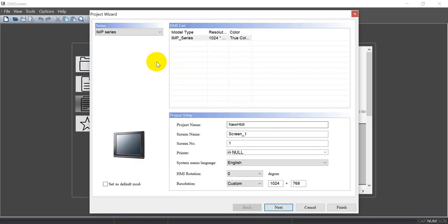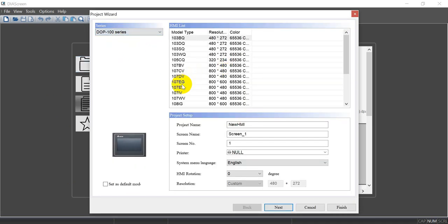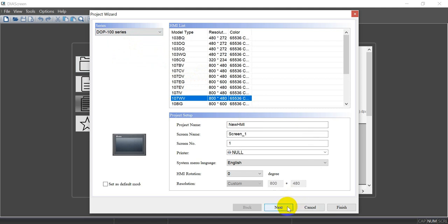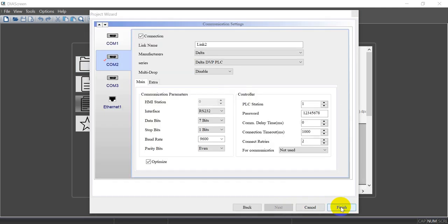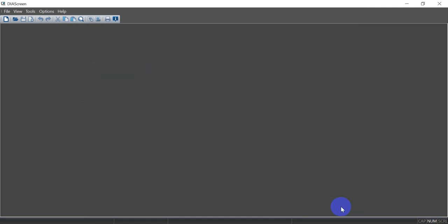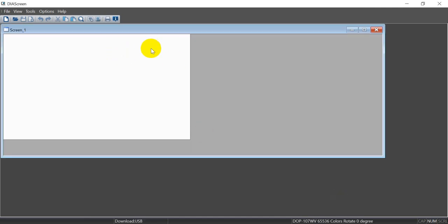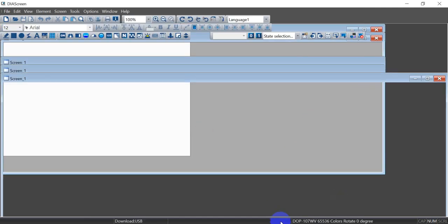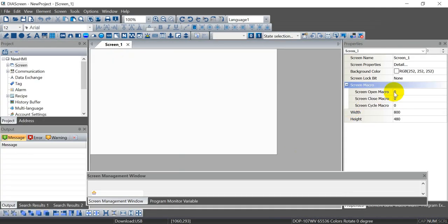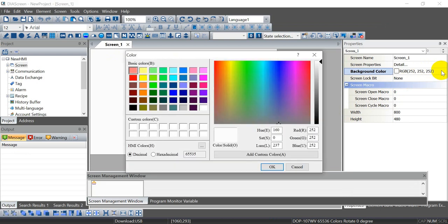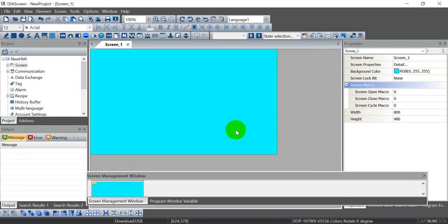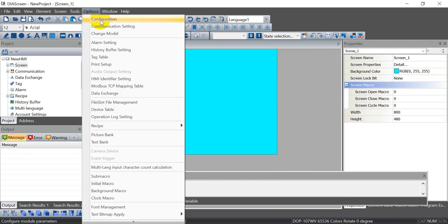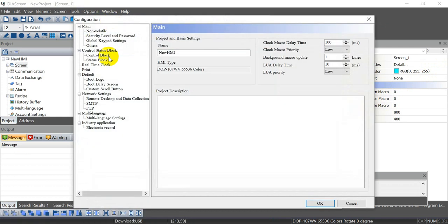I will show you that we select the DOP100 series, model 107. You can click finish. Here we change the background color as an example to this one. Then we can go to configuration under main.